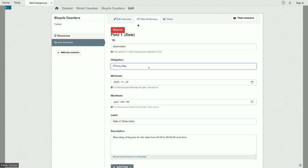I can add a constraint that the minimum date I expect is today's date, since I know I'm starting to collect data today. The label and description are the same as what would be in the regular data dictionary — they provide a more human-friendly description for the column being created.